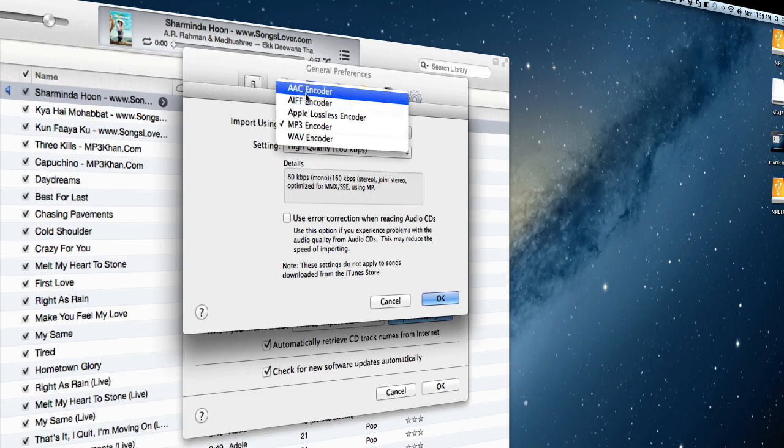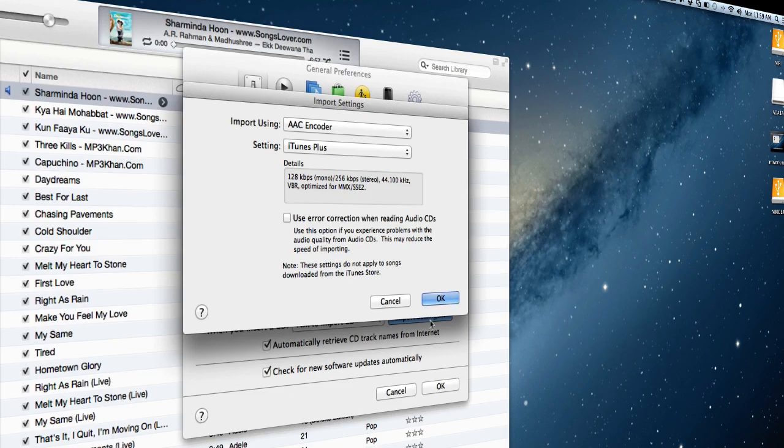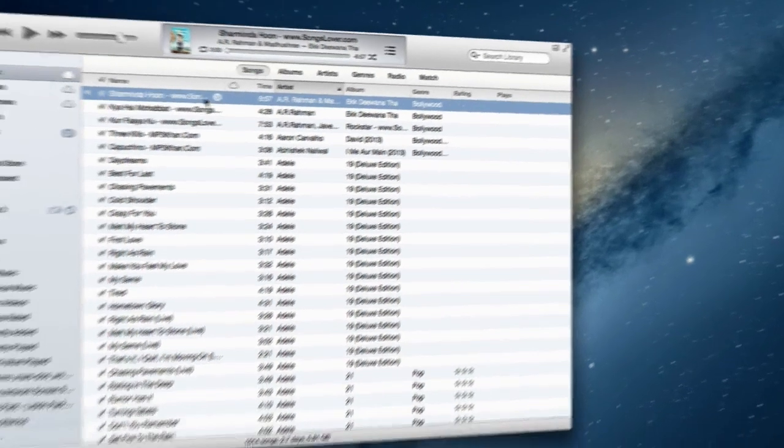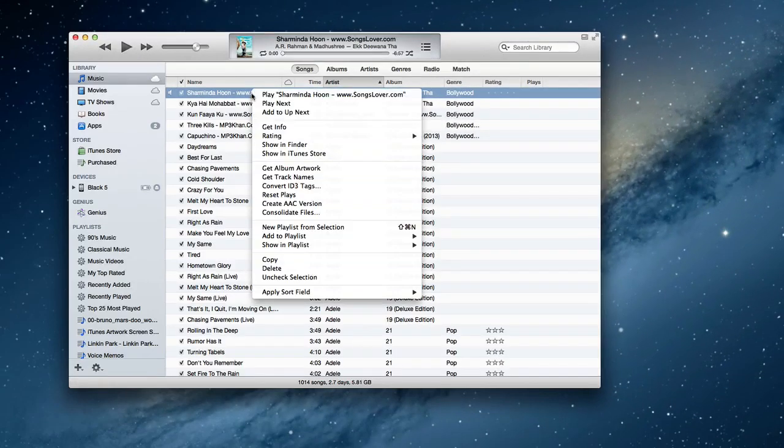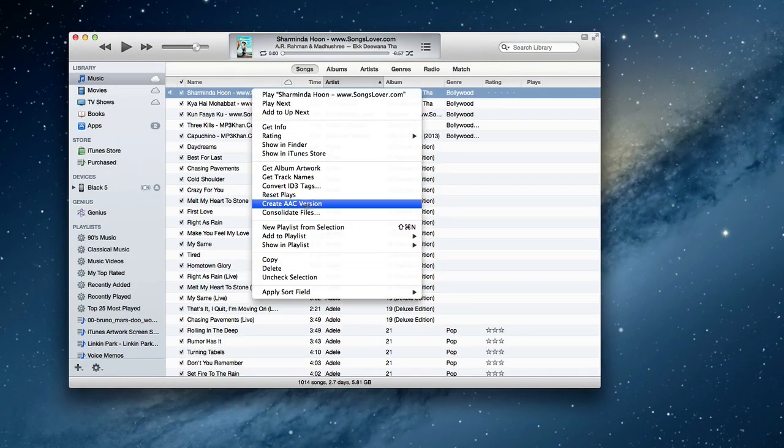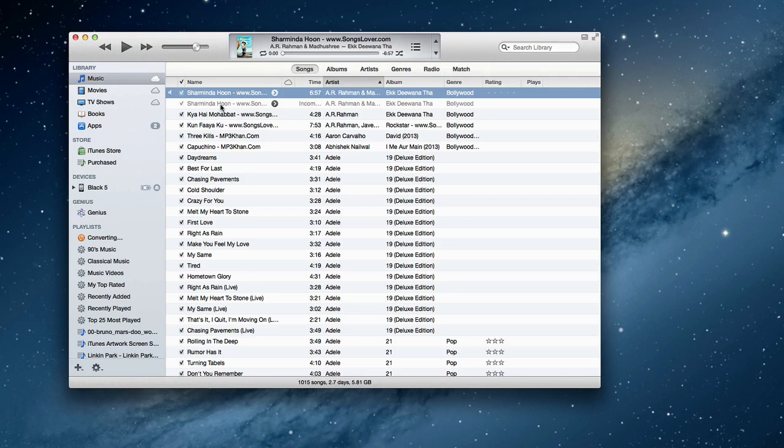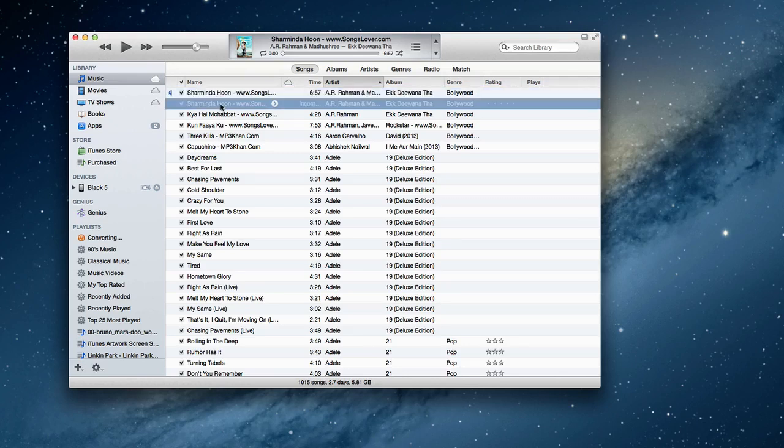That's the version AAC. Now just select AAC encoder, okay. Now right click and you see you can create AAC version. Just click on that and it'll create the AAC version just below the original song. Just select that.